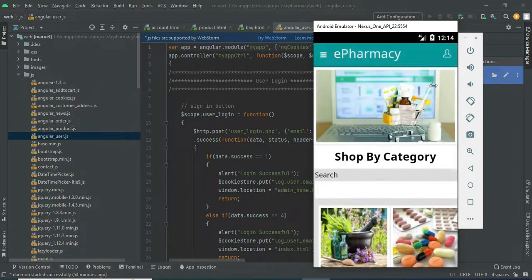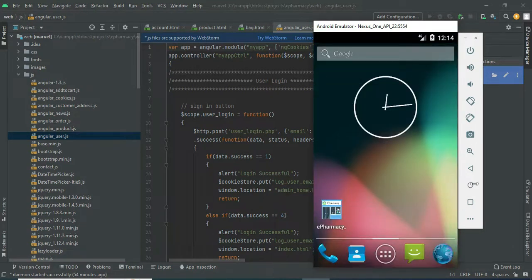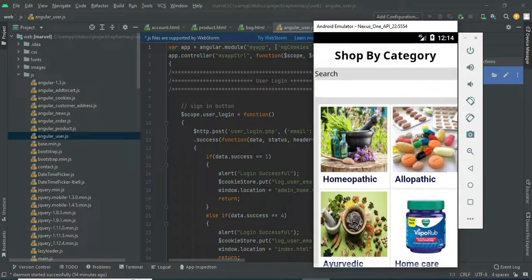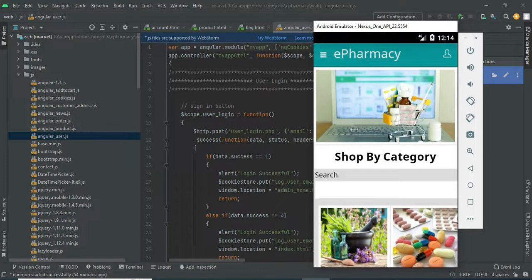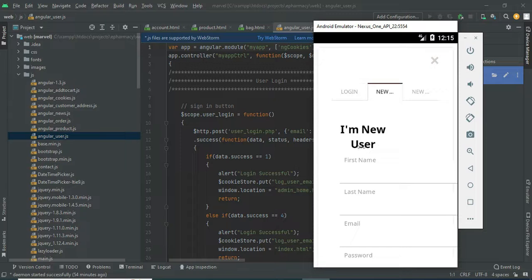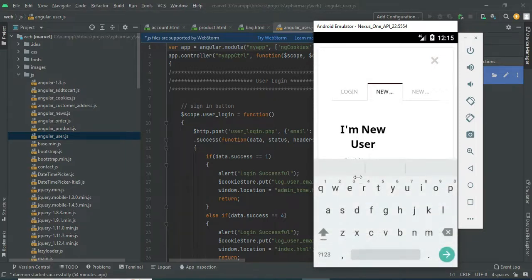Let's move to the app explanations. Open the ePharmacy app. If you are a new user, click new user register. Enter the registration details like name, email, and password.